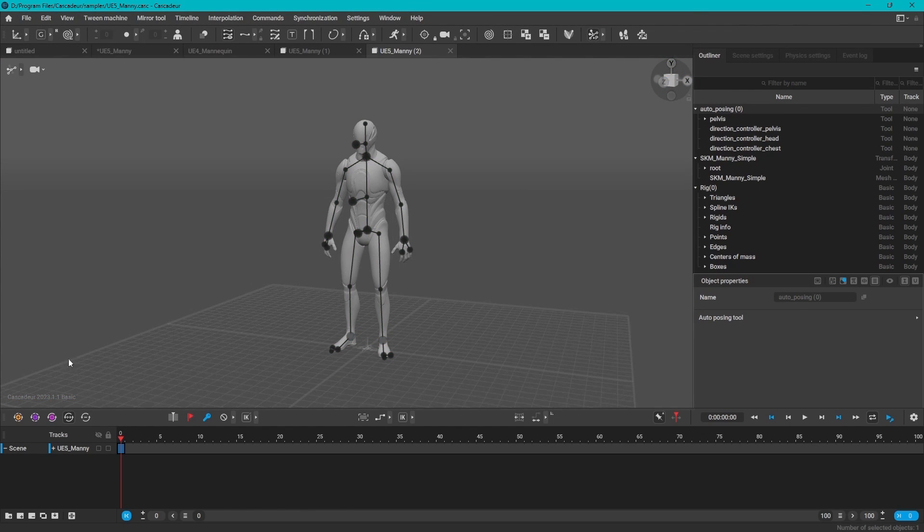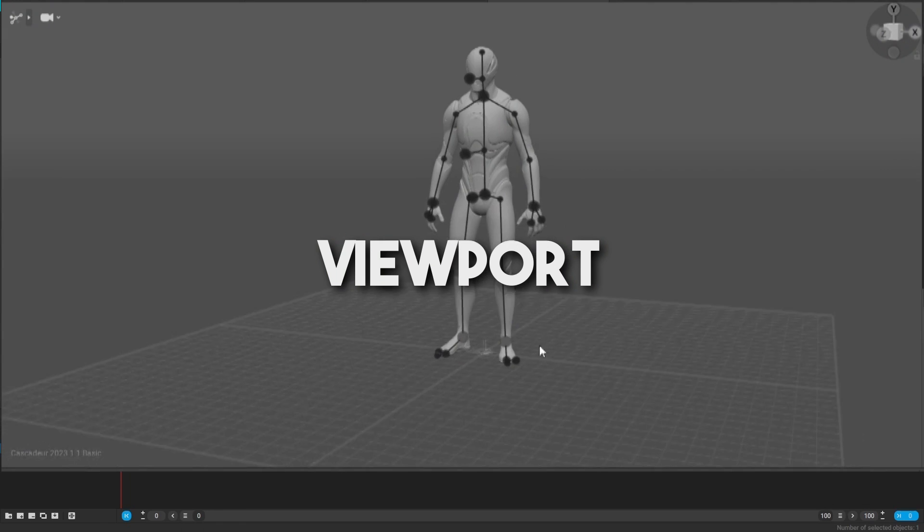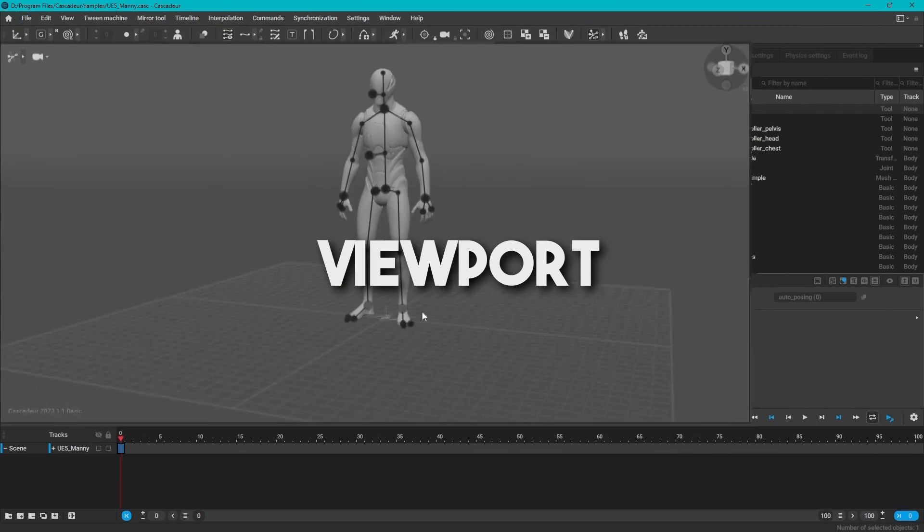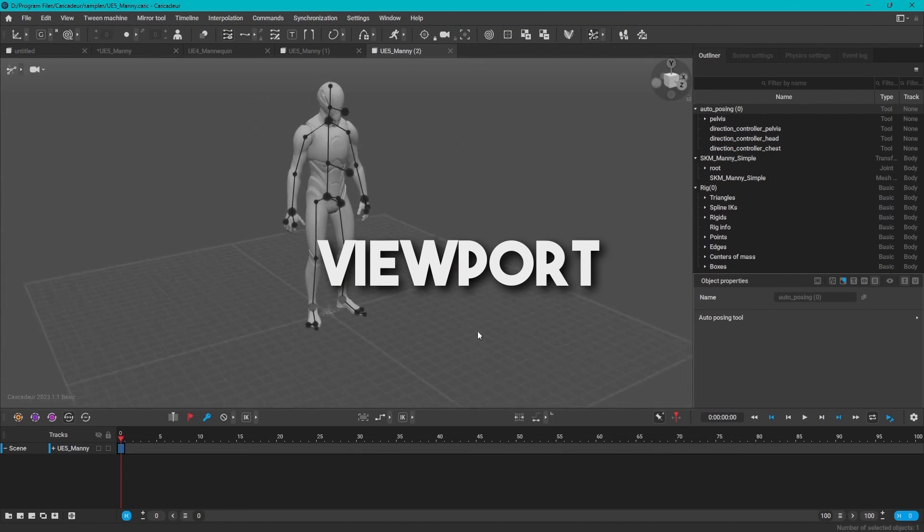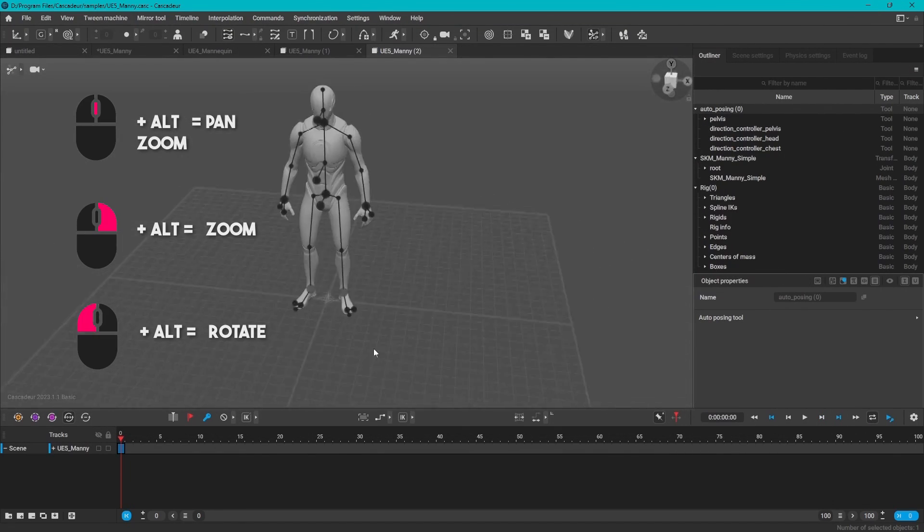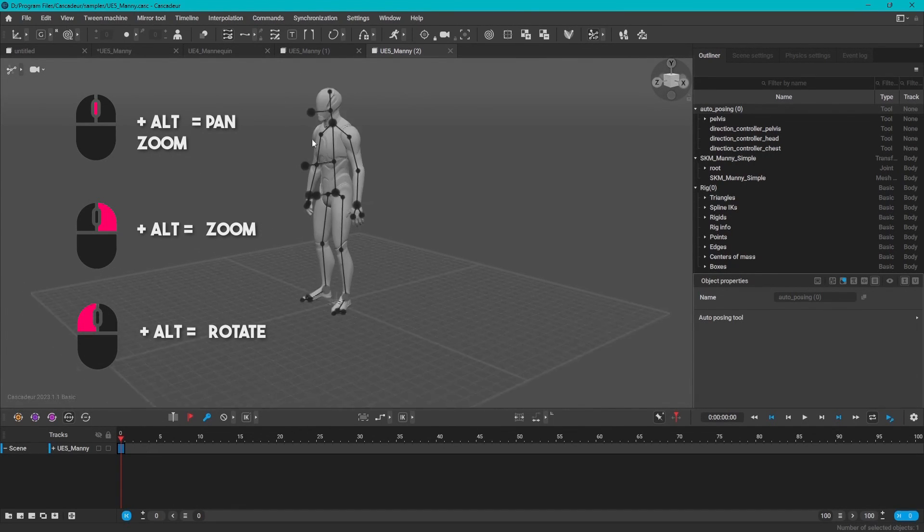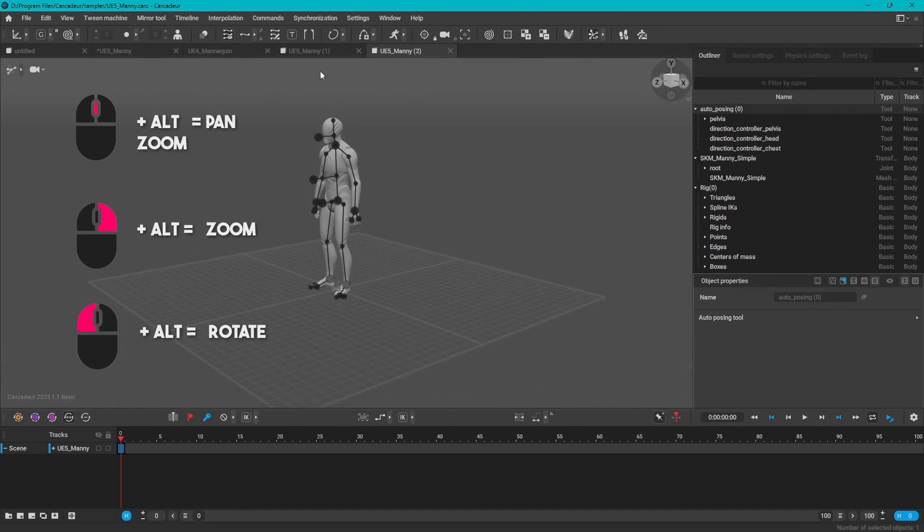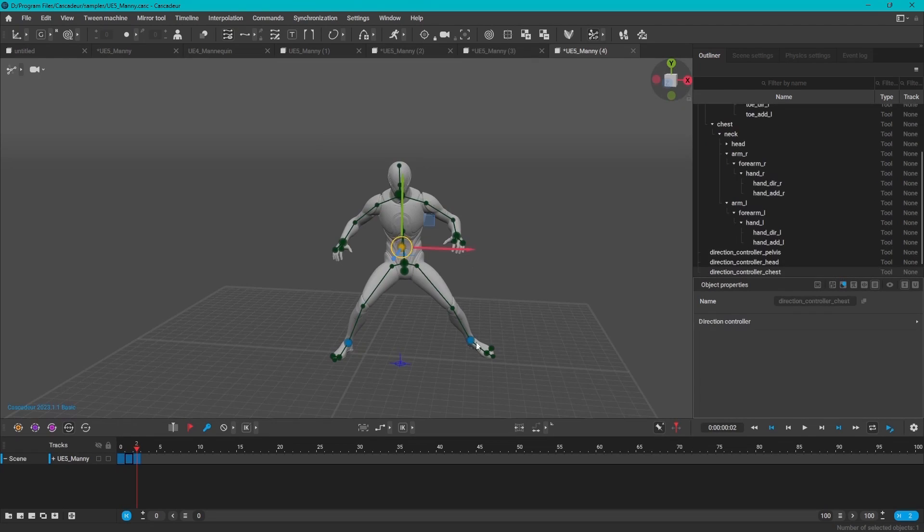Finally, there is your viewport. The navigation is the standard 3ds Max or Maya navigation system, which is Alt plus one of your mouse buttons for panning and rotating, and the scroll wheel for zooming in and out.